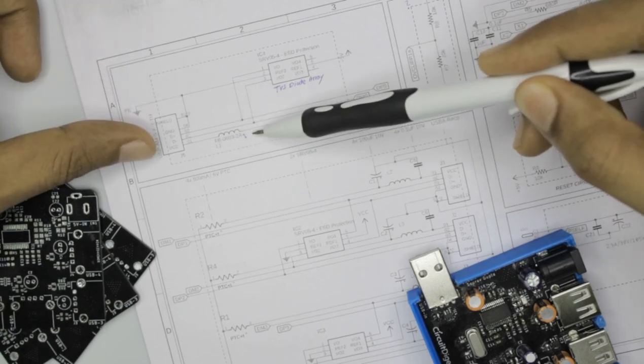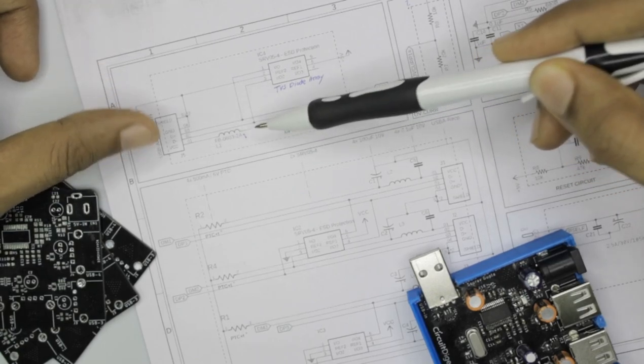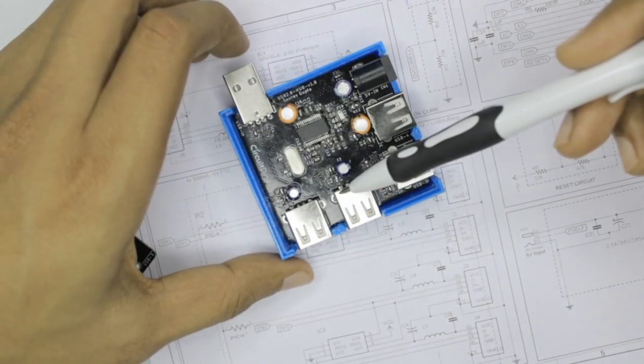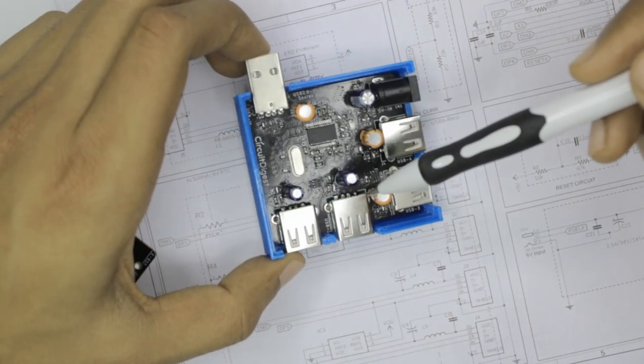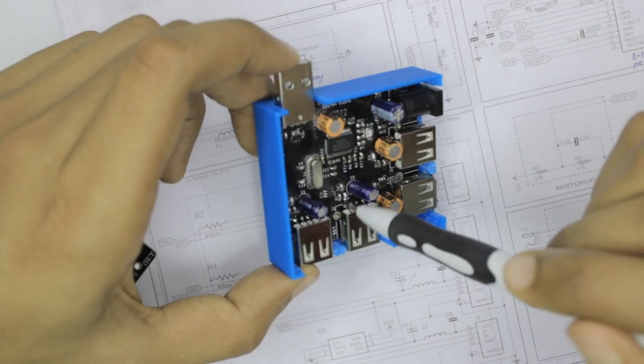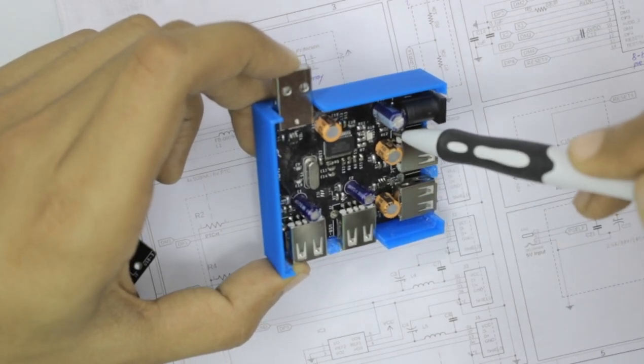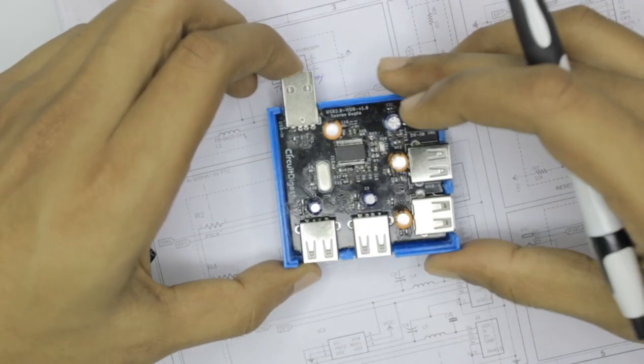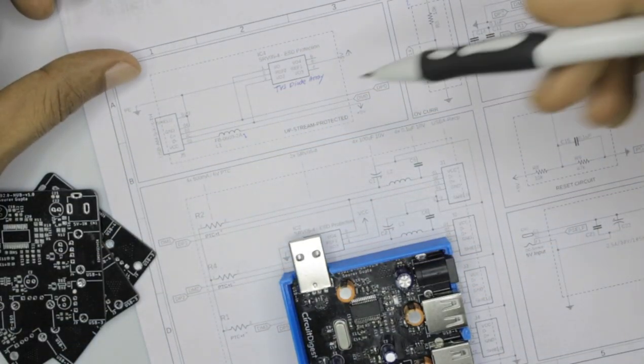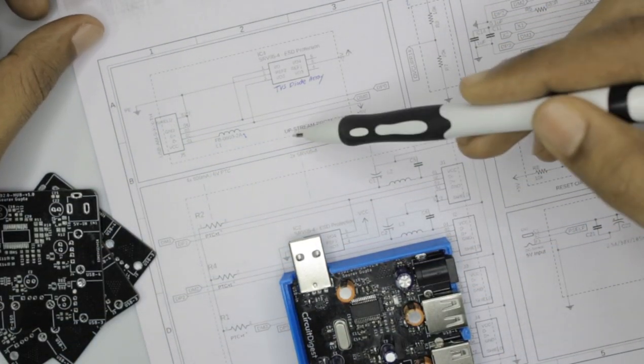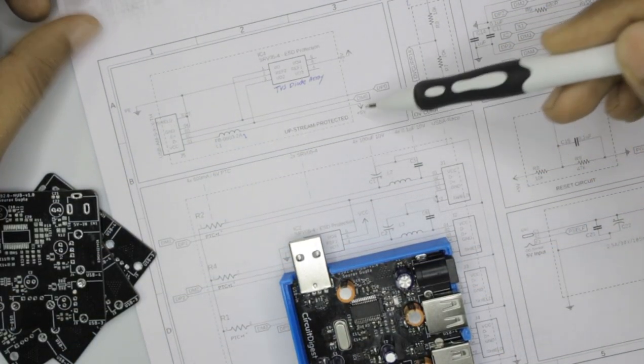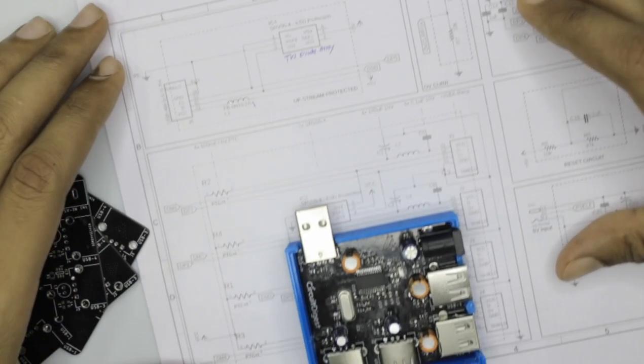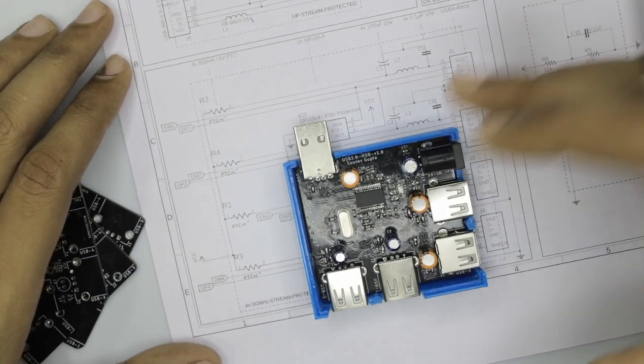And this inductor here is used for controlling the current which flows out of this. This is not mandatory according to USB design standards we have to use it, but in our case there is a footprint for the inductor but we have just short circuited it just to save the number of components required for building this project.